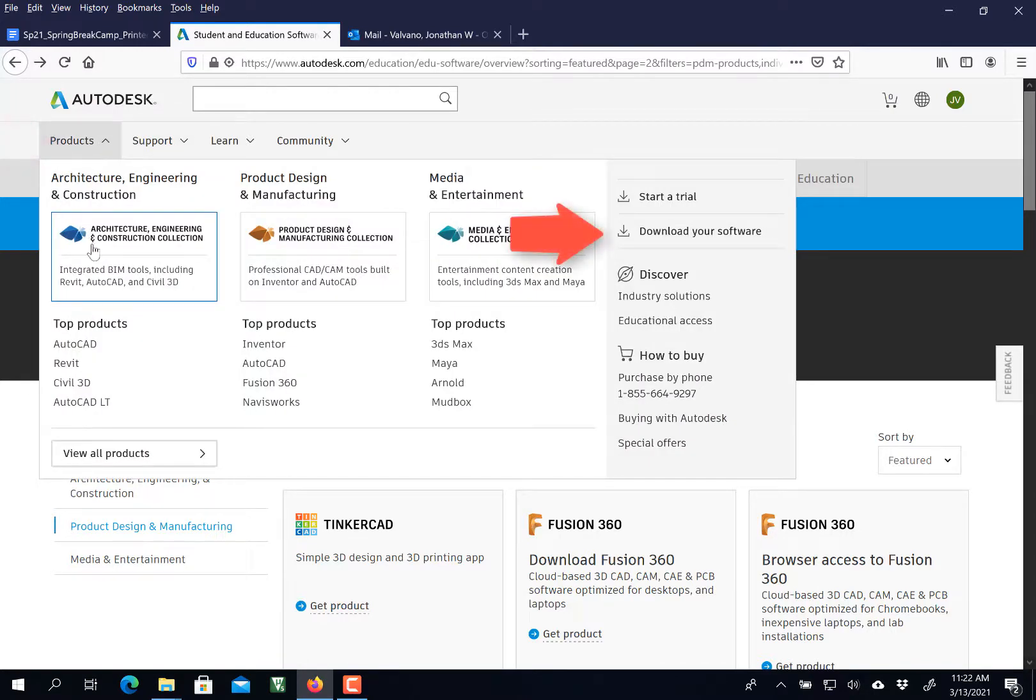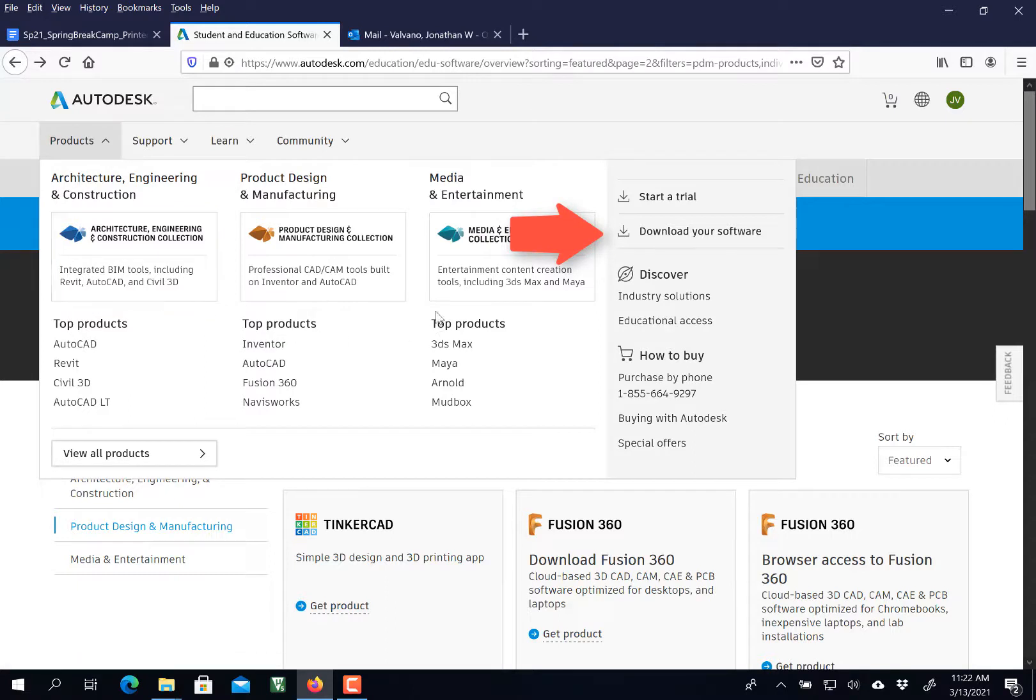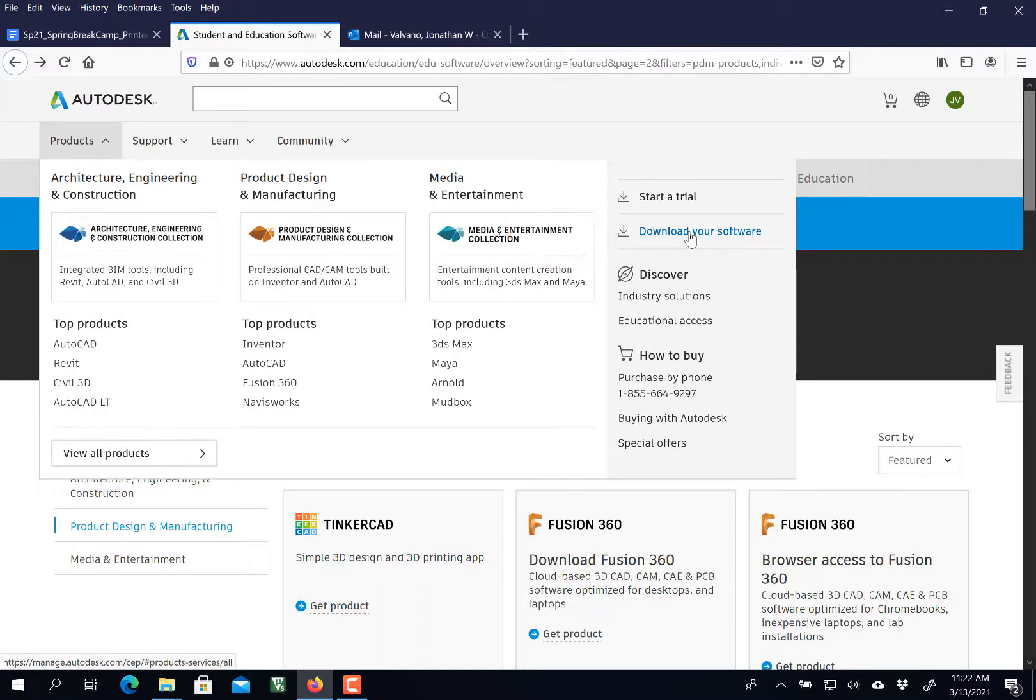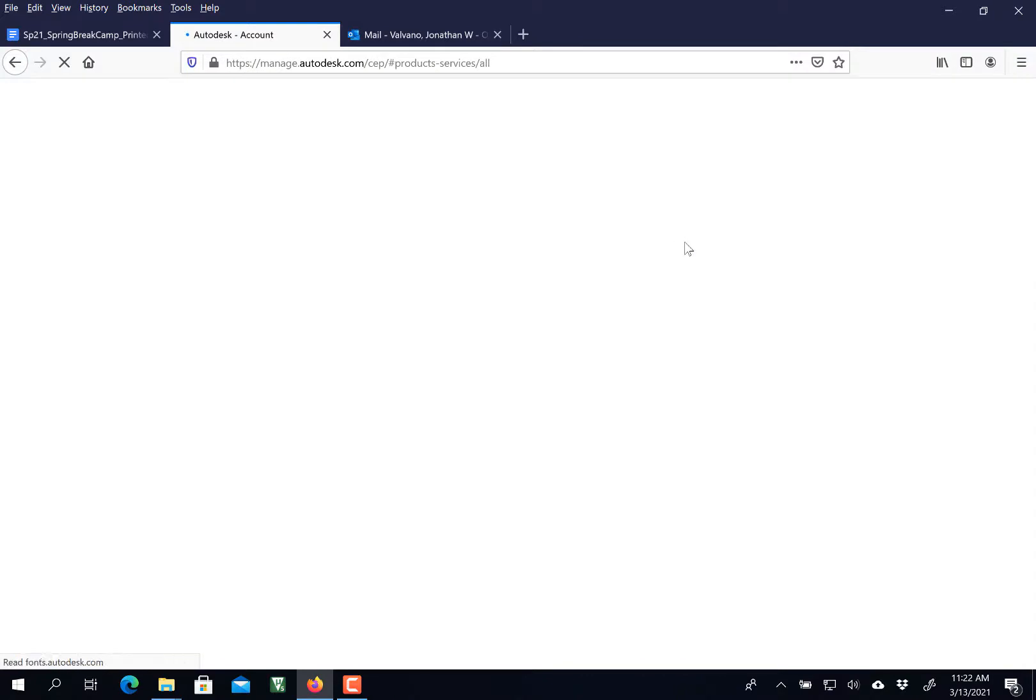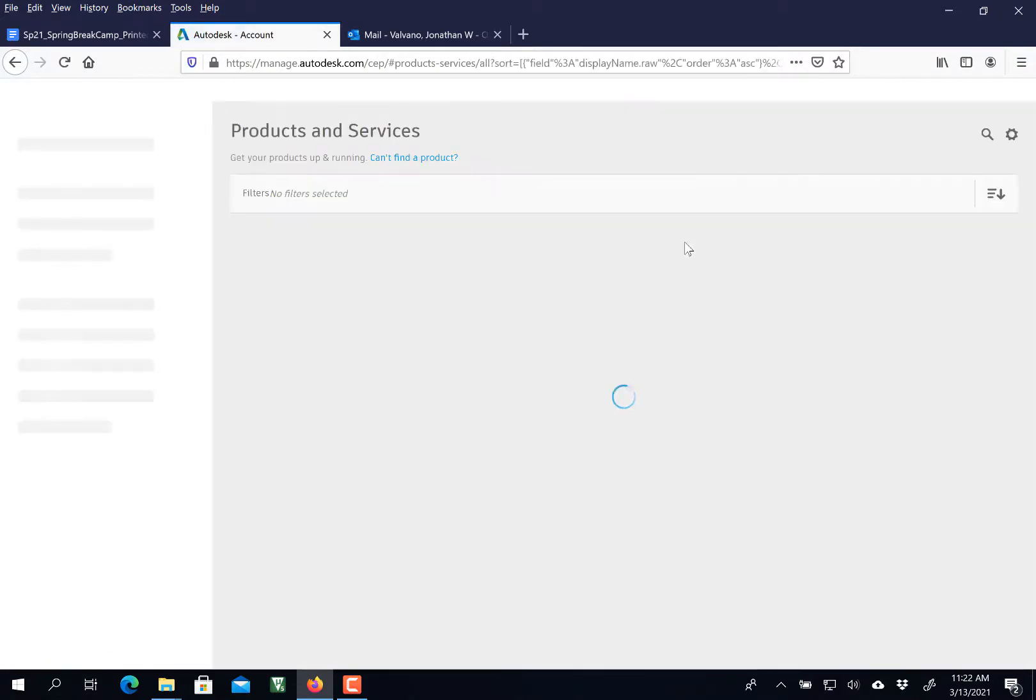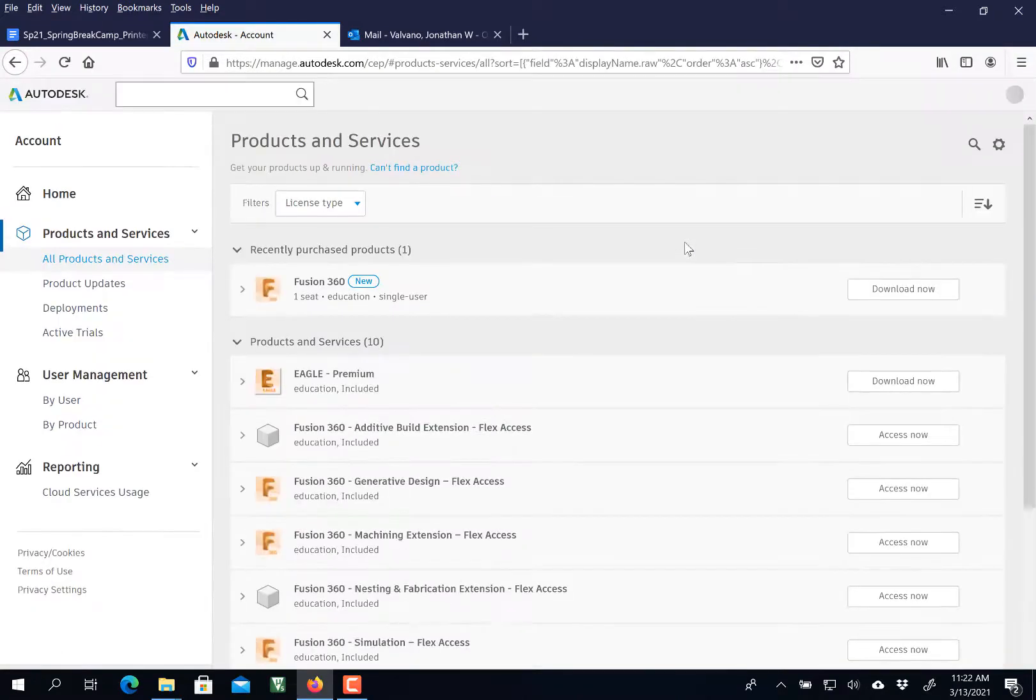Rather than click any of these, I'm going to click Download Your Software. Make sure you're logged in as an educator, because if you download Eagle without being an educator, you get the free trial, which is fine.